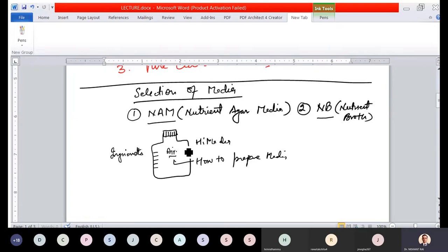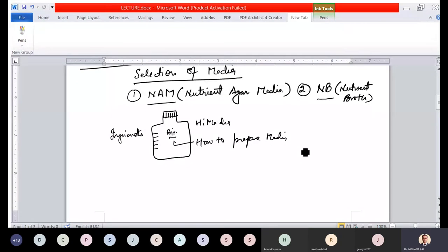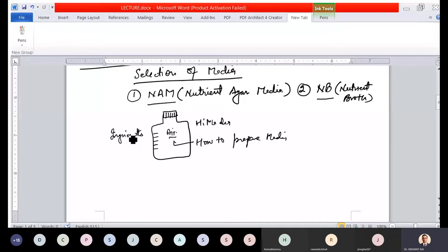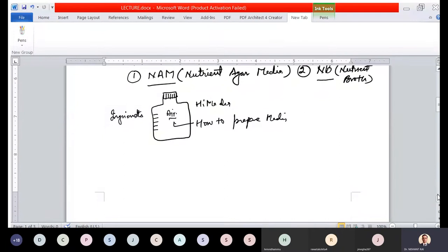Then there are 'Directions' — meaning how to prepare the media. There is also information about the expiry date, and properties of the media — for example, it is hygroscopic in nature, meaning if you open the cap it will absorb moisture and solidify. So you must first read all the information on the media box carefully.